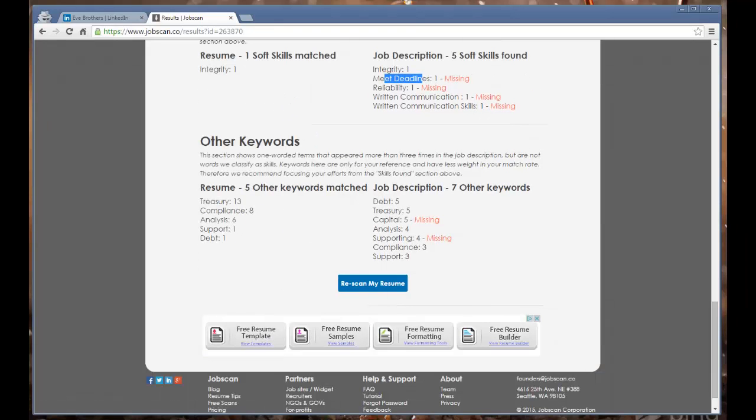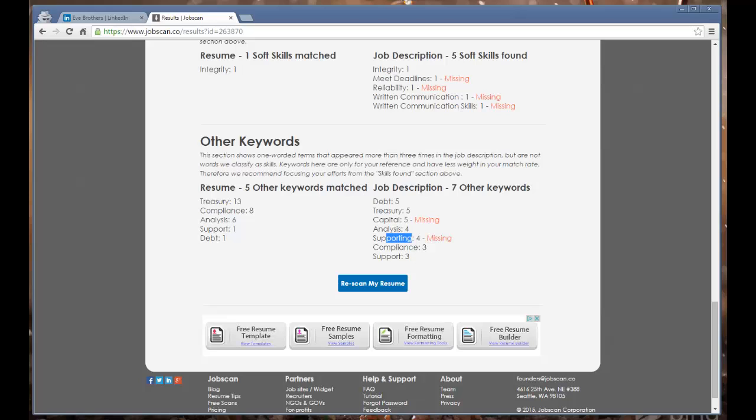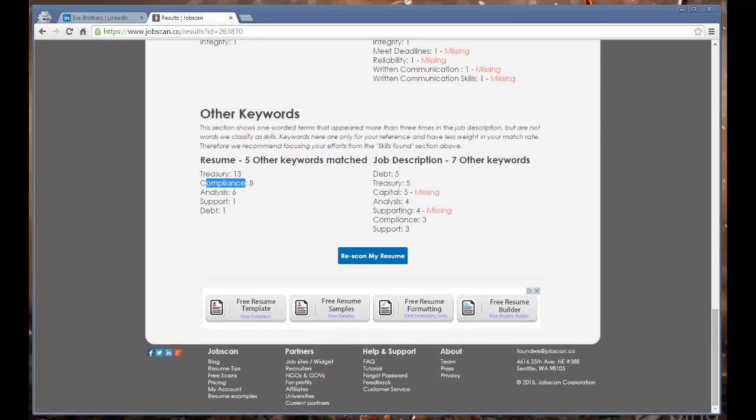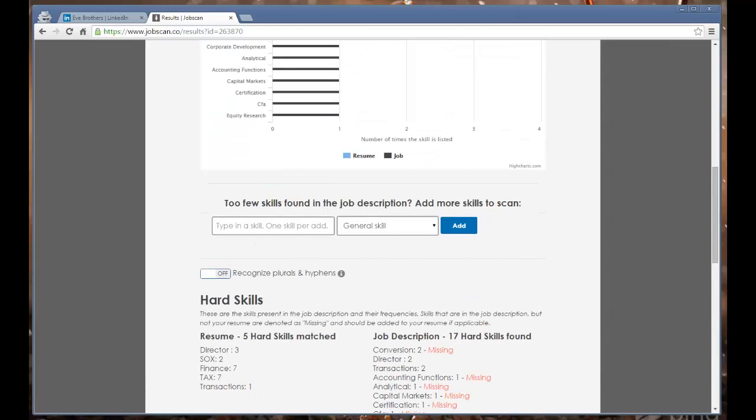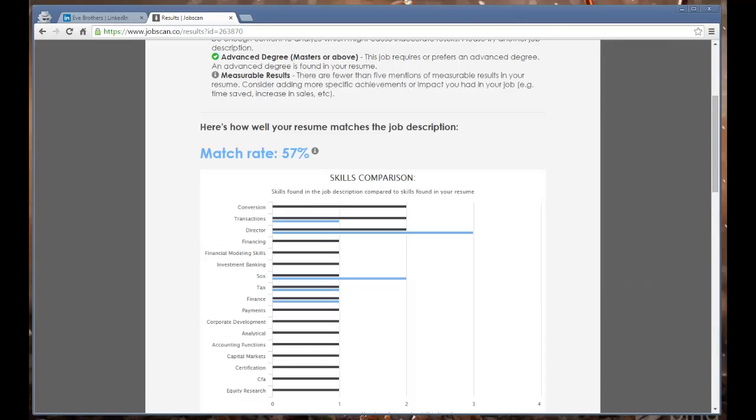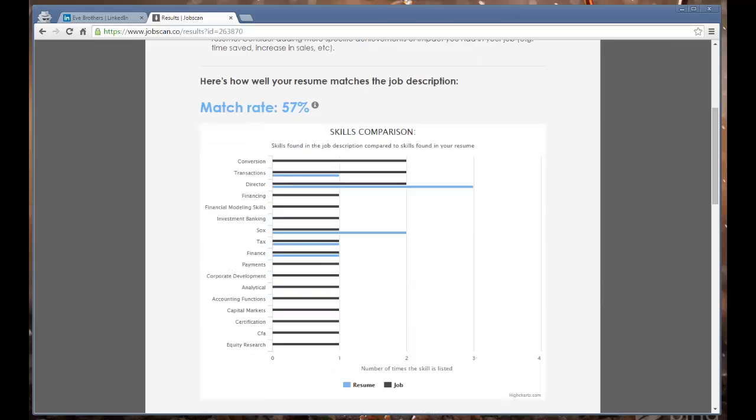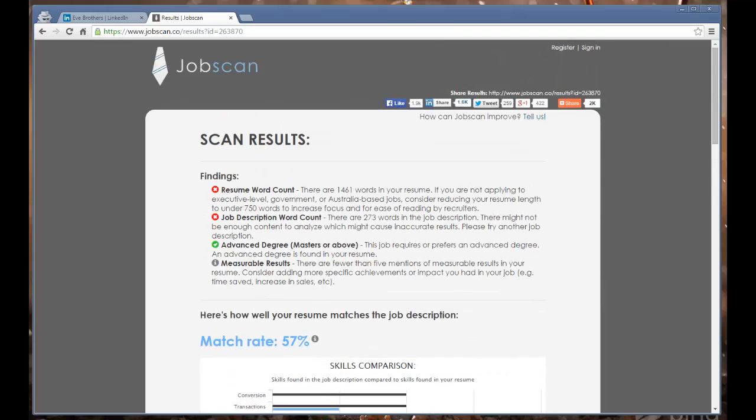Other keywords which they don't put into category of hard skills or soft skills include treasury, compliance, analysis, support, debt. You got those. Supporting - I don't know if that's really going to be something critical for you, but capital might be something to add in. Capital and compliance - yeah, compliance, never mind you've covered on compliance. So that would be one thing if you're using this JobScan.co tool to just look at your LinkedIn profile.